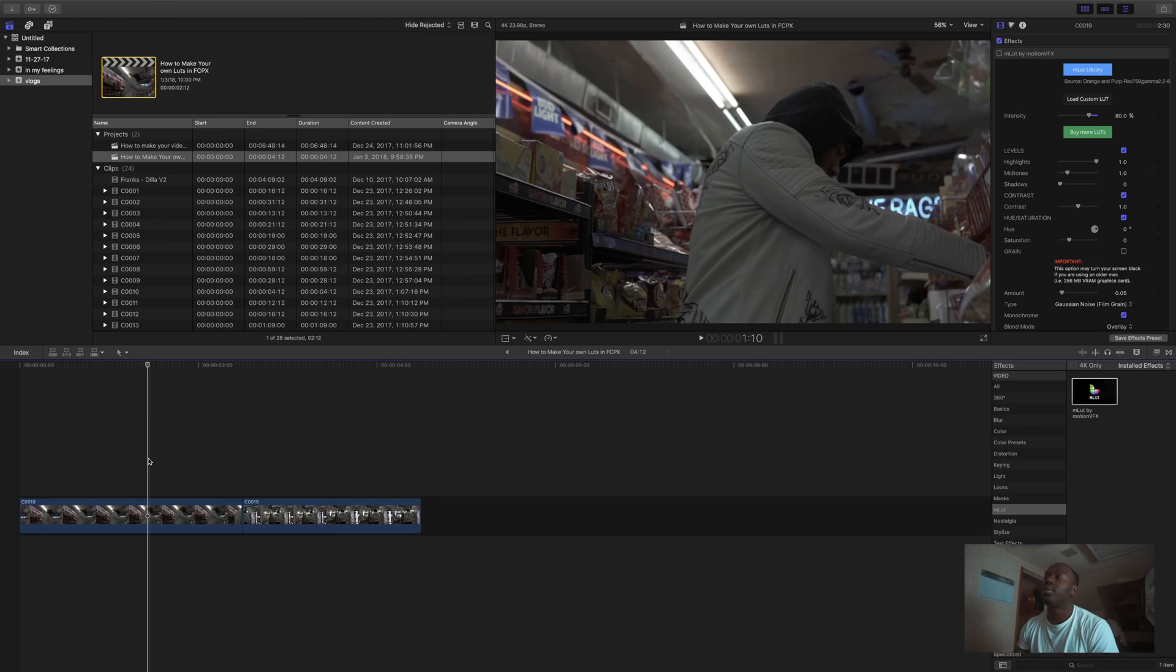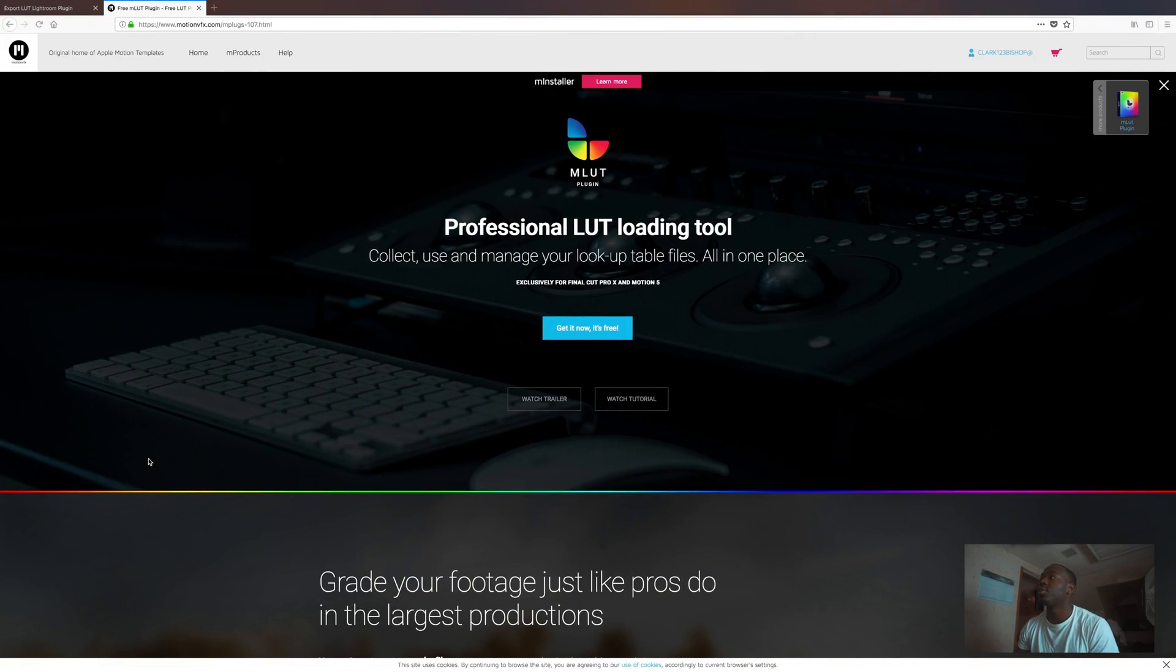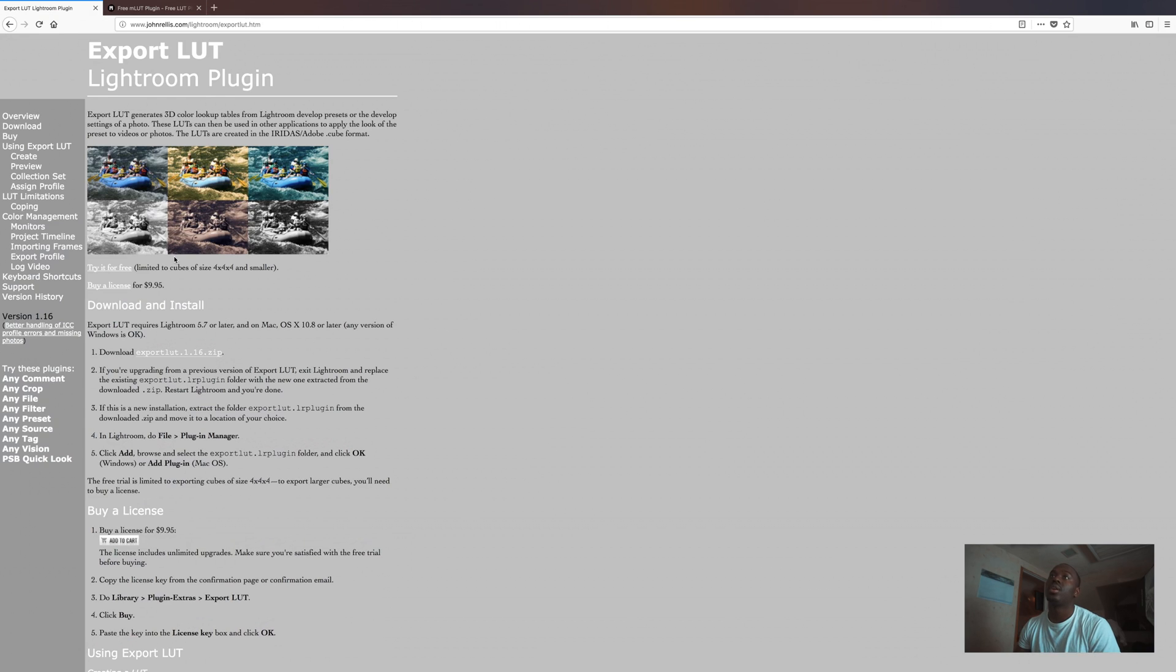How you doing YouTube, this is Clark Bishop, ClarksVisions GoTake Media, and I'm here today to show you how to create LUTs and put LUTs in Final Cut Pro. So basically the first thing you're gonna do is go on your web browser, go to JohnRealist.com, and download the export program.